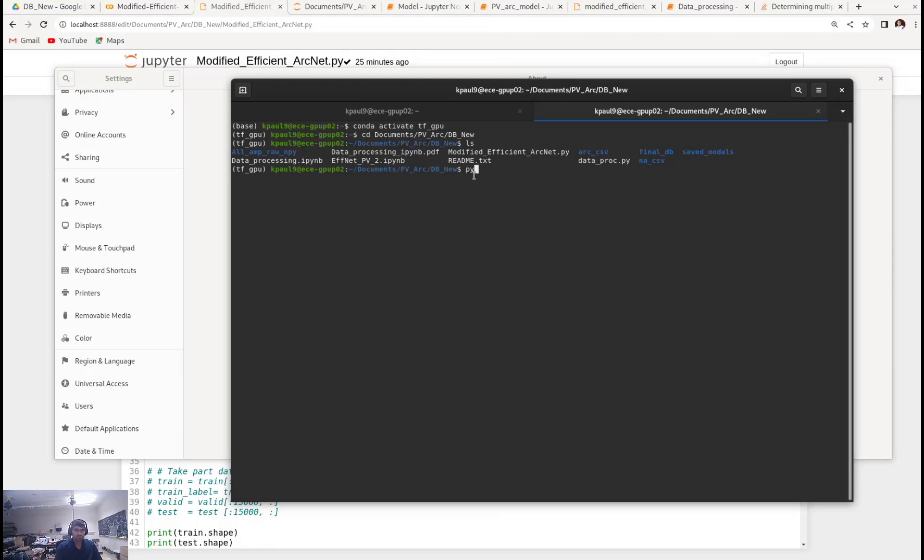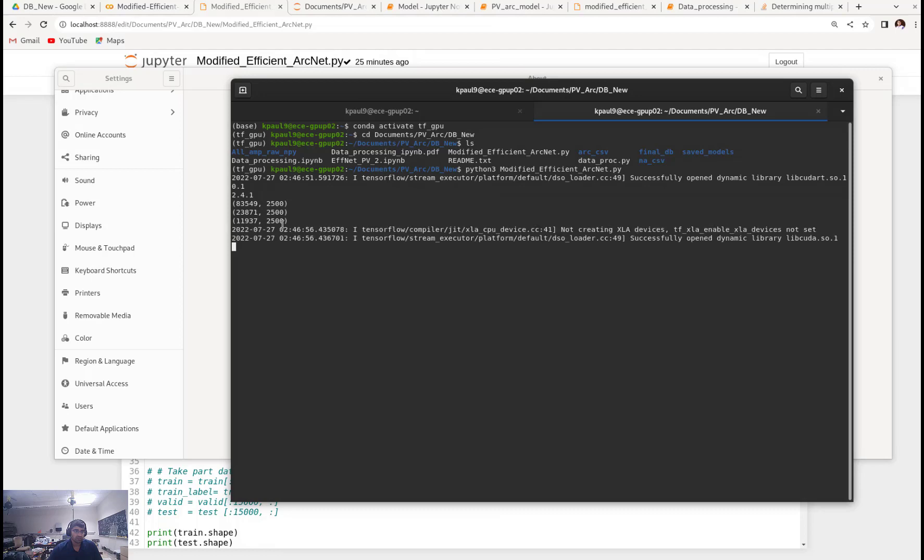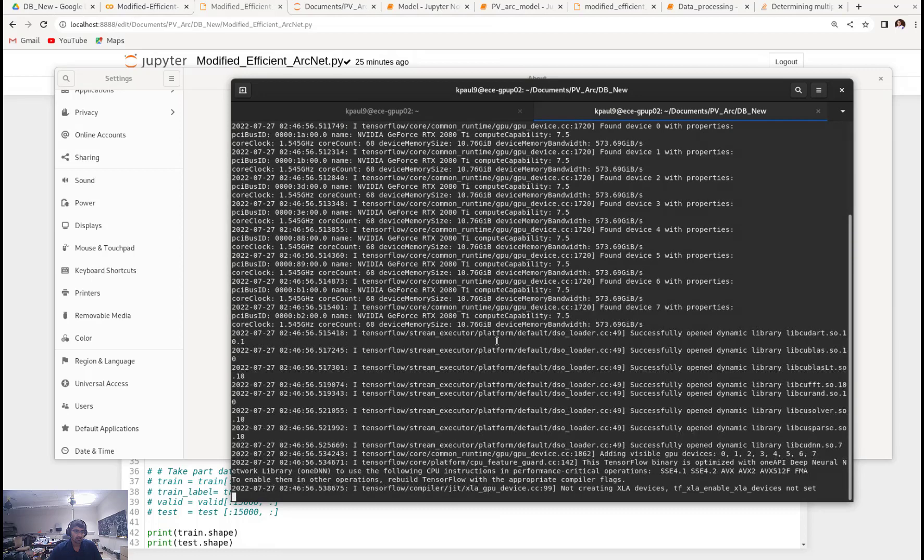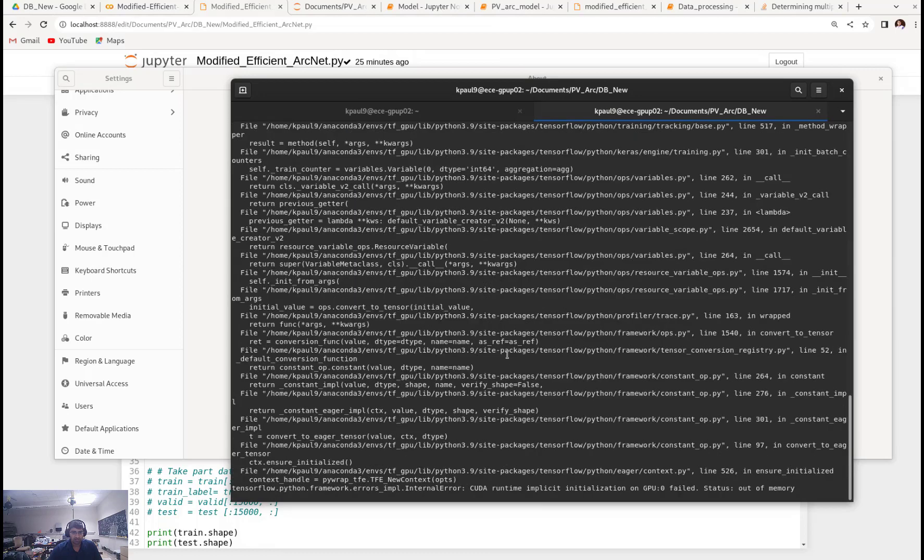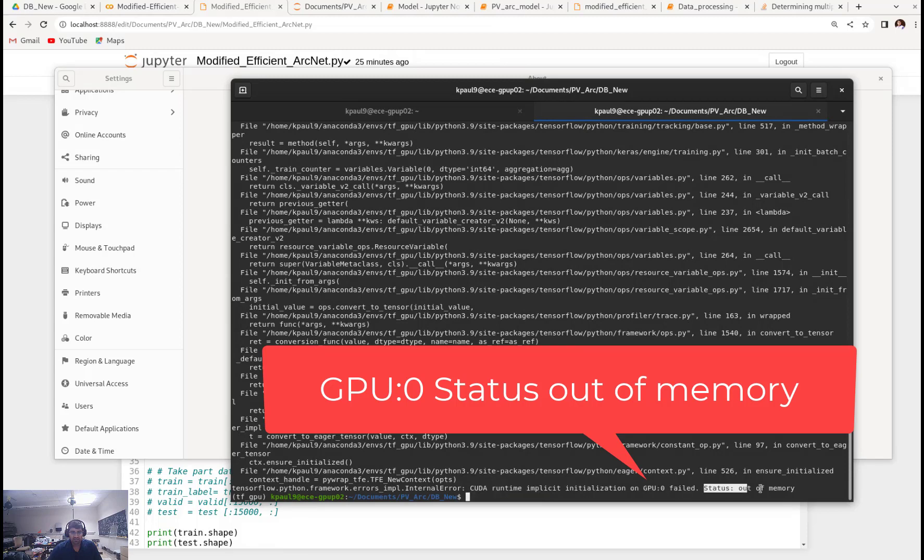So let's run one of my Python models. I press enter and I see the data is already loaded here. After a while I can see that CUDA runtime implicit initialization on GPU 0 failed, status out of memory.